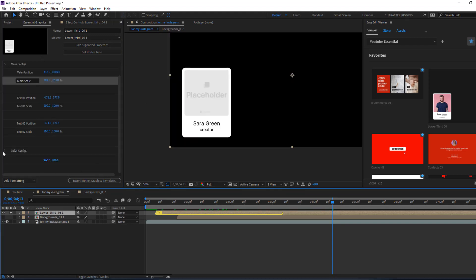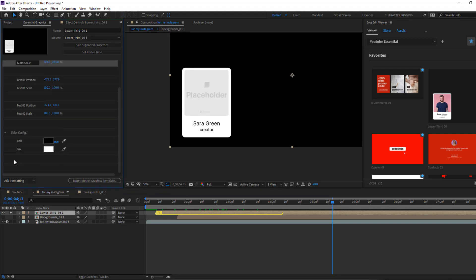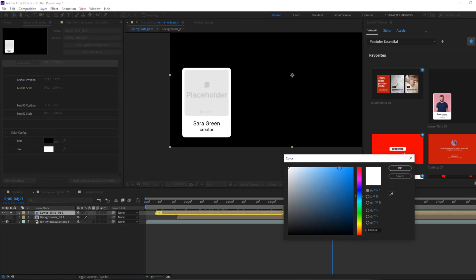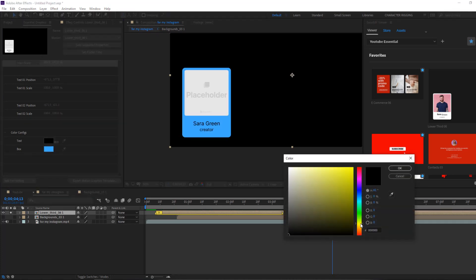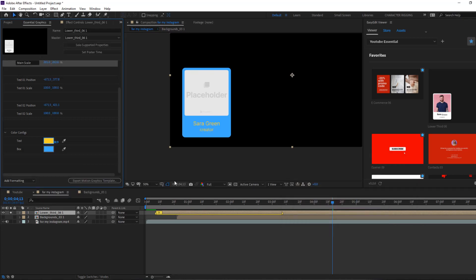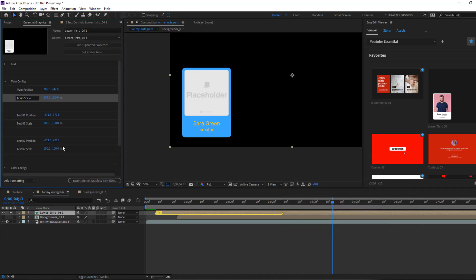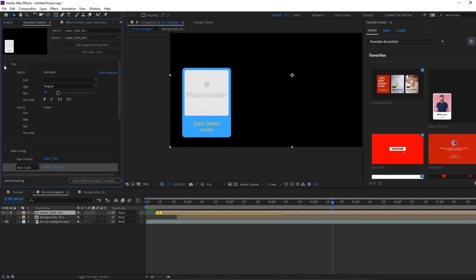Let's click here for color settings — we can change color again. Let's change color box to blue. Nice. And text color — select yellow. Nice.